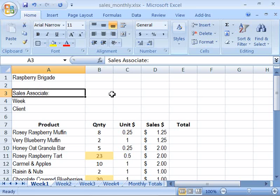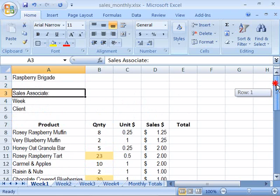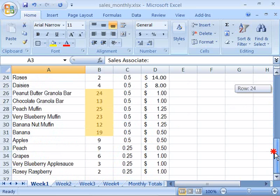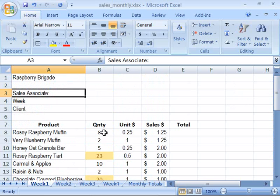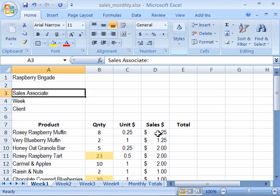Notice that on here, and this should look familiar — we developed a lot of this previously in the tutorial. We have a list of all of our Raspberry Brigade products as well as a quantity that was sold for week 1. We're set up for week 1 with a worksheet, week 2, week 3, week 4, and monthly totals. Let's go ahead and calculate what the sales amount will be.